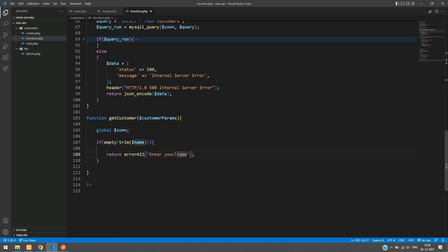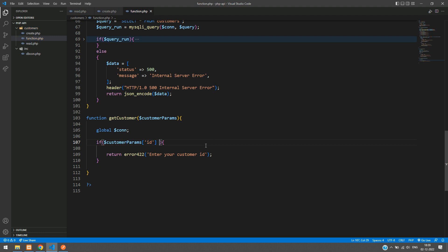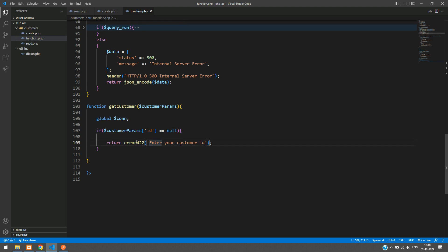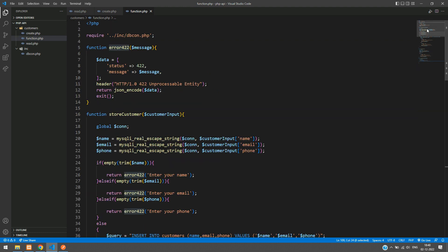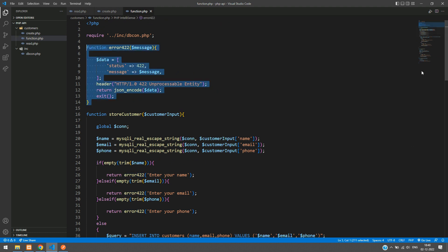Paste and enter the customer id validation: if `$customer_params['id']` is equal to null, we return a 422 error with the message 'Enter your customer id'. The 422 response function is already created, so we reference it here.